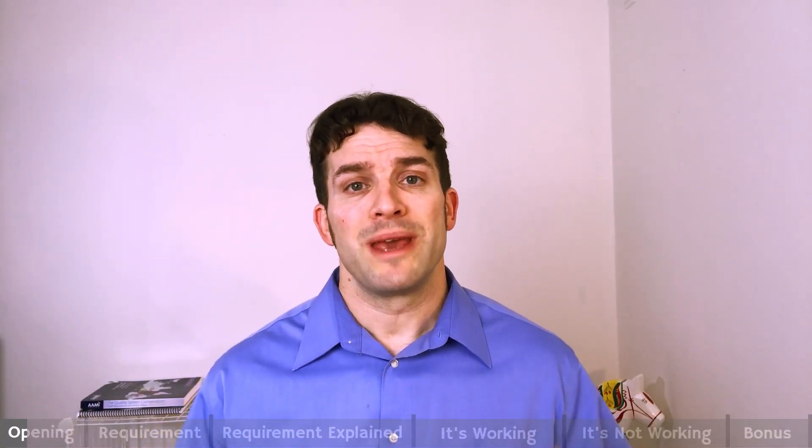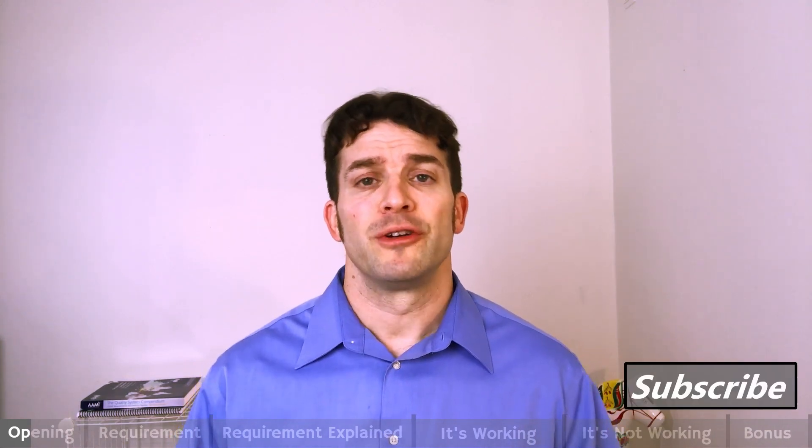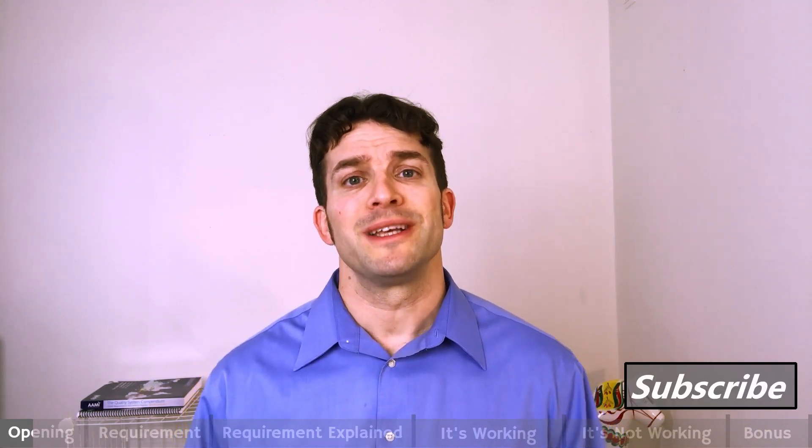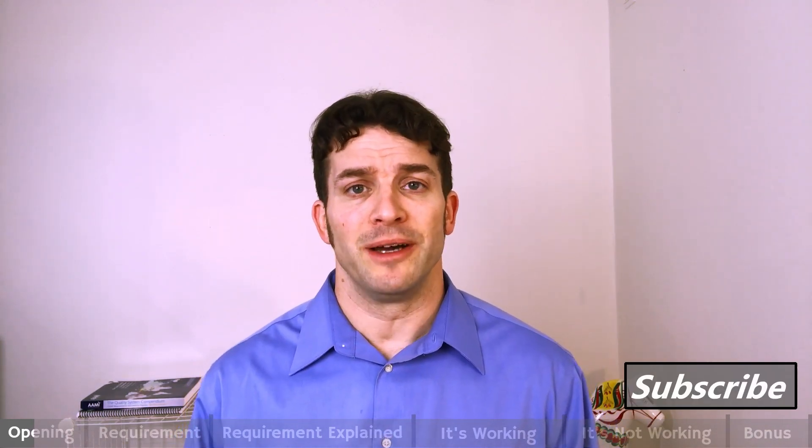Aaron Snyder here from Quality Systems Explained, where we make quality systems simple for you. If you're new to my channel, please hit the subscribe button.